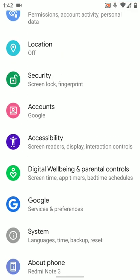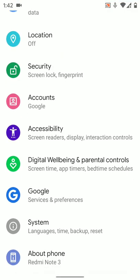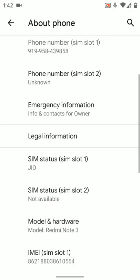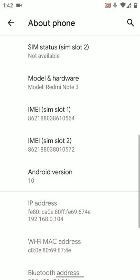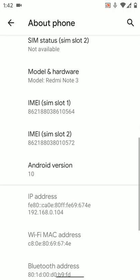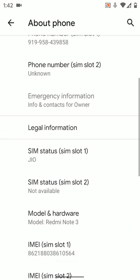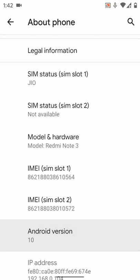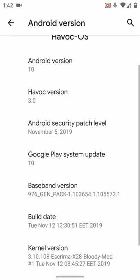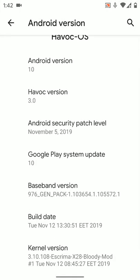This is literally running on the latest Havoc OS 3.0. It's released by a Ukrainian dev by the name Magic X, Magic Xavi. And as you can see, it's running the latest Android 10 with the November security patch. It's here. And our version 10.